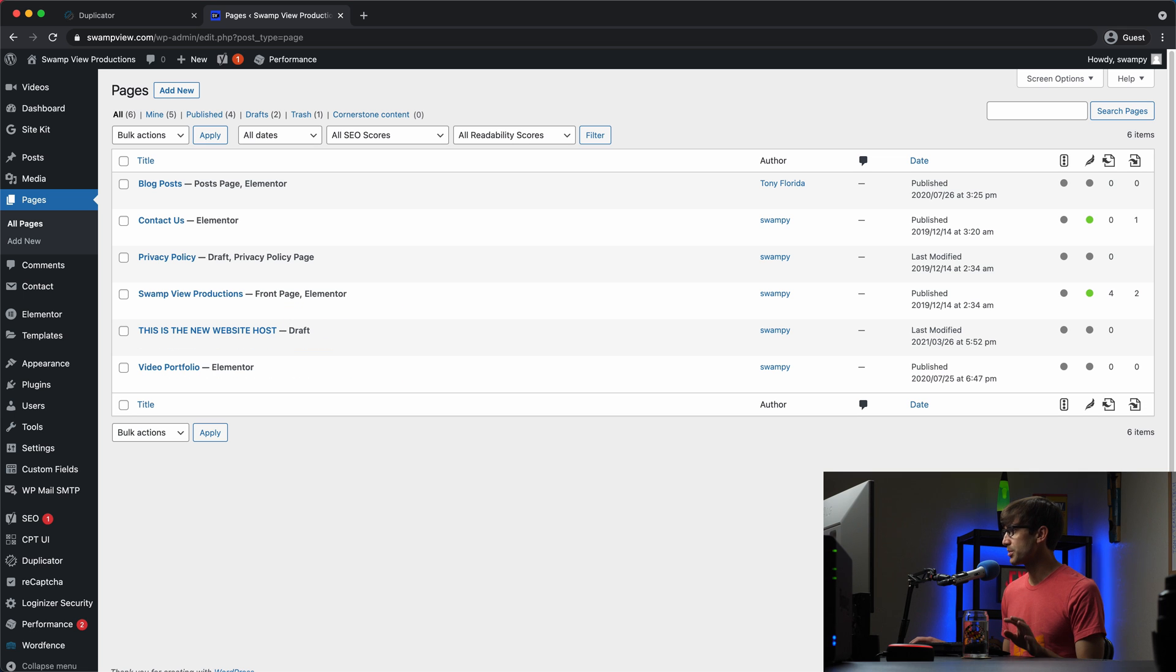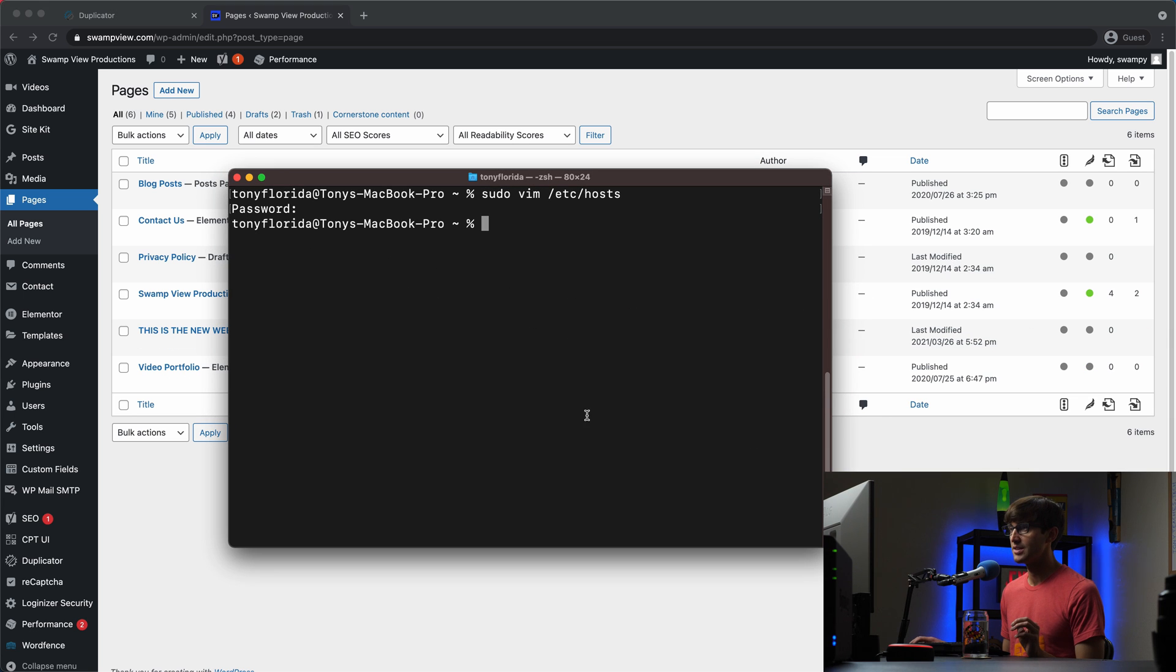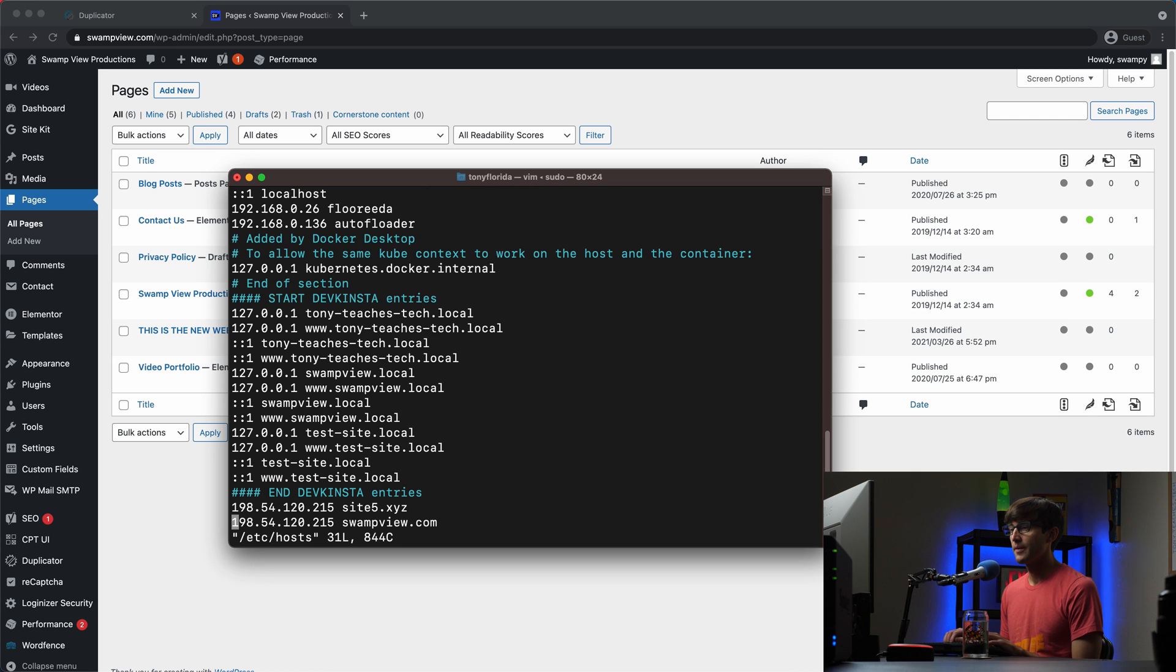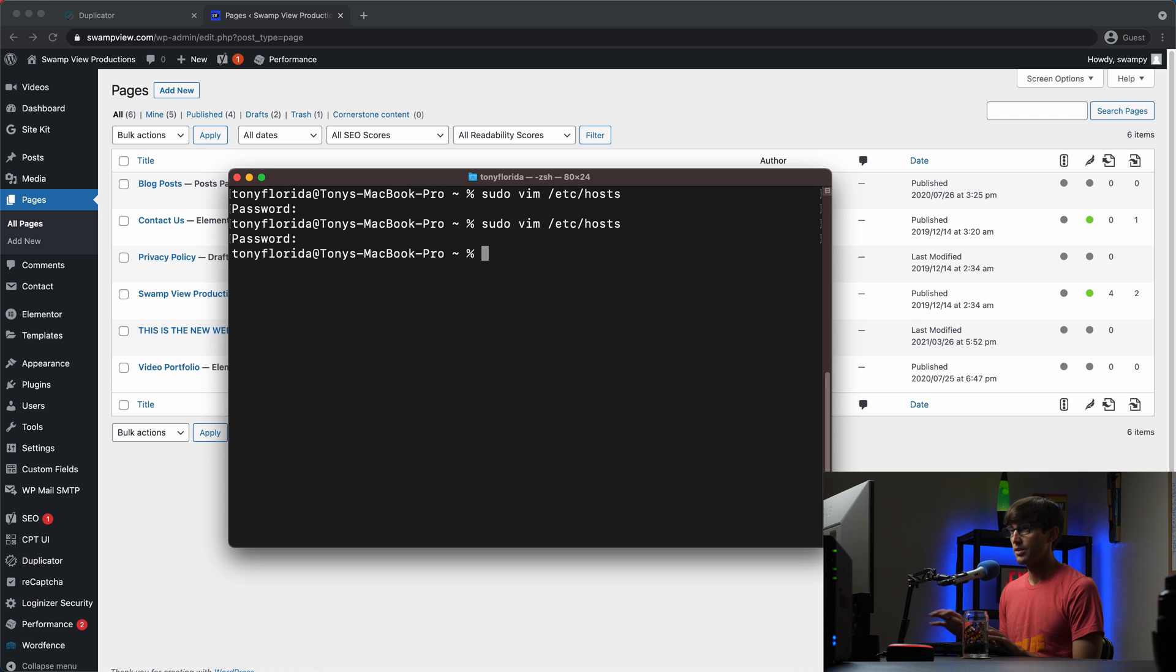Now, the only reason we're seeing that is because we edited that etc hosts file. So if we undo that, so let's undo that, save,